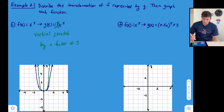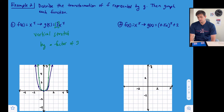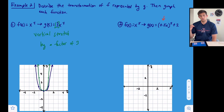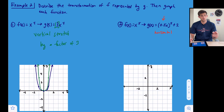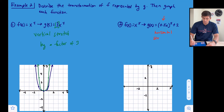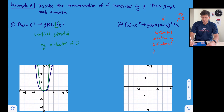For part two, f(x) = x⁵ becomes g(x) = 0.5x⁵ + 2. The multiplication of 0.5 is happening directly with x, so we know it's horizontal. Even though 0.5 is a fraction and we might think shrink, it's horizontal so it's opposite — this is actually a horizontal stretch by a factor of one over one-half, which is a factor of two. The plus two means a vertical translation two units up.